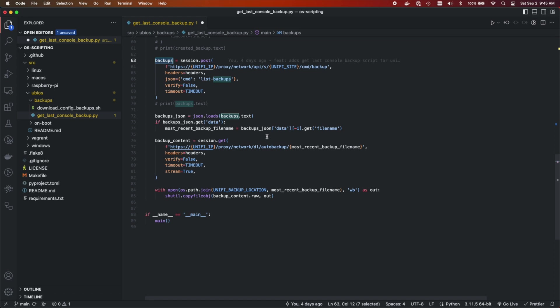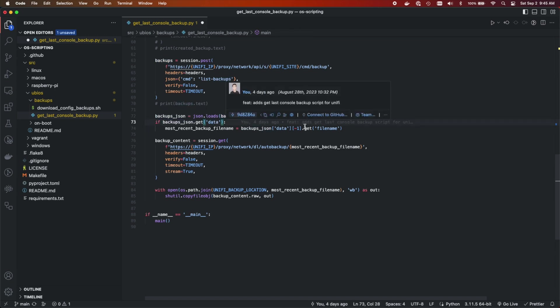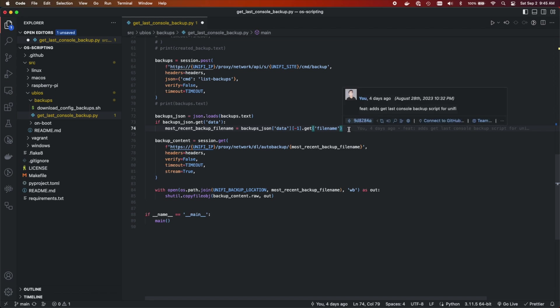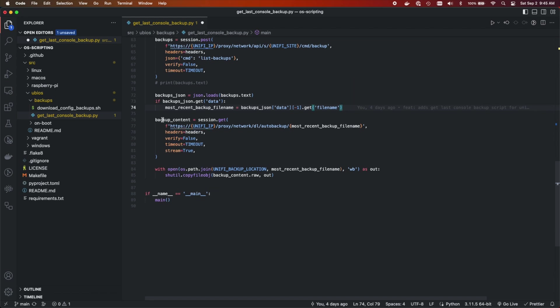But I just want the most recent backup because I'm going to rerun this script once a week to get all of my backups. So I'm going to have, let's say, 90 days worth of backups, and then I'll clean them up via cron. So we're going to grab the backup JSON, we're going to get the data, we're going to get the very last file name, which is going to be the most recent one. And then we're going to get that backup.